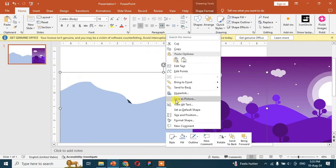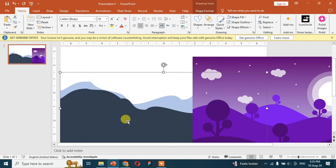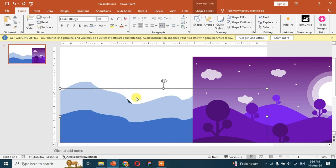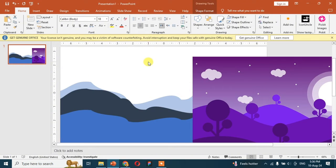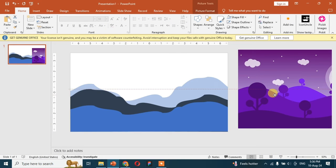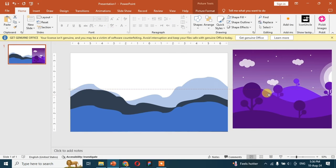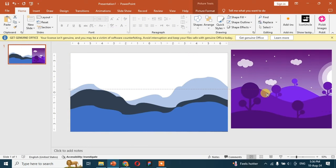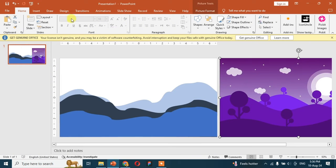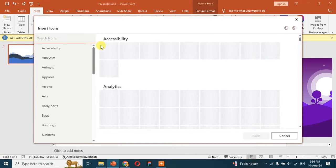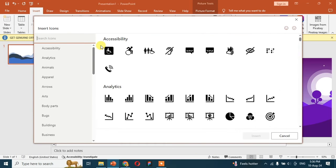Now put the image on the right side of the slide and then arrange all the shapes. Now go to the icons and add the tree icon in the slide.